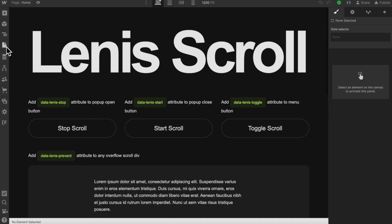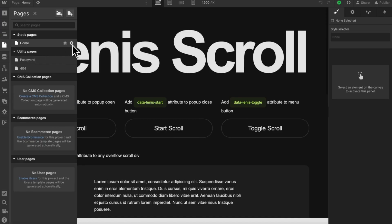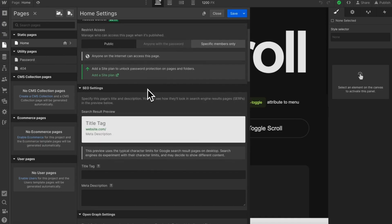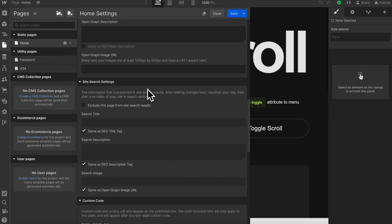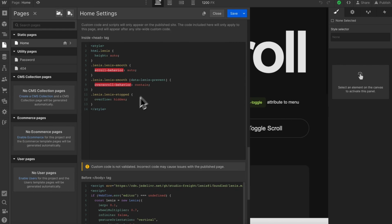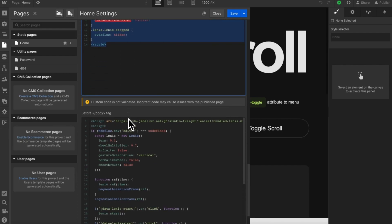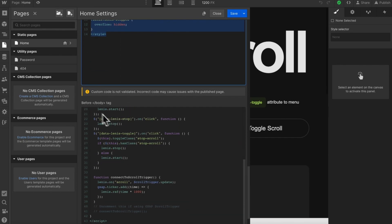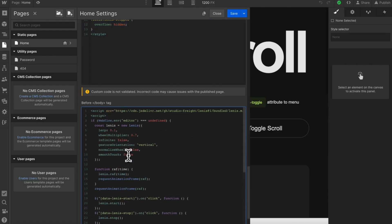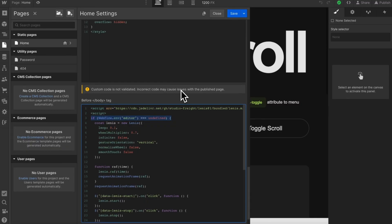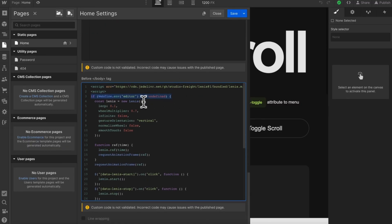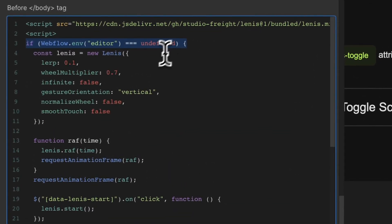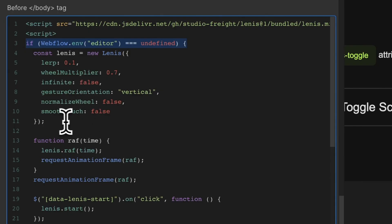I've added the code for this in the page settings of the clonable. For a multi-page site, this code would need to be moved to project settings instead. Here we have the CSS Linus recommends and also our JavaScript. By default, Linus disables scrolling when we're logged into the Webflow editor inside the editor panel. So this code here is making sure Linus only runs when we're not in editor mode.